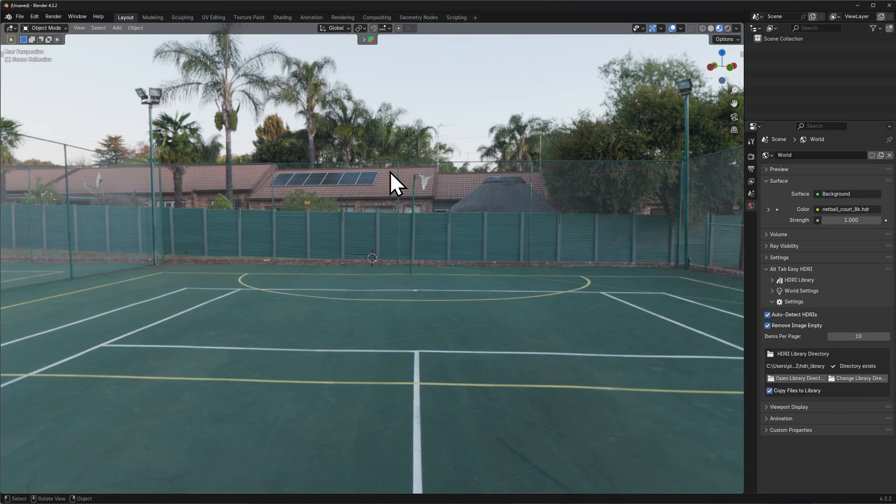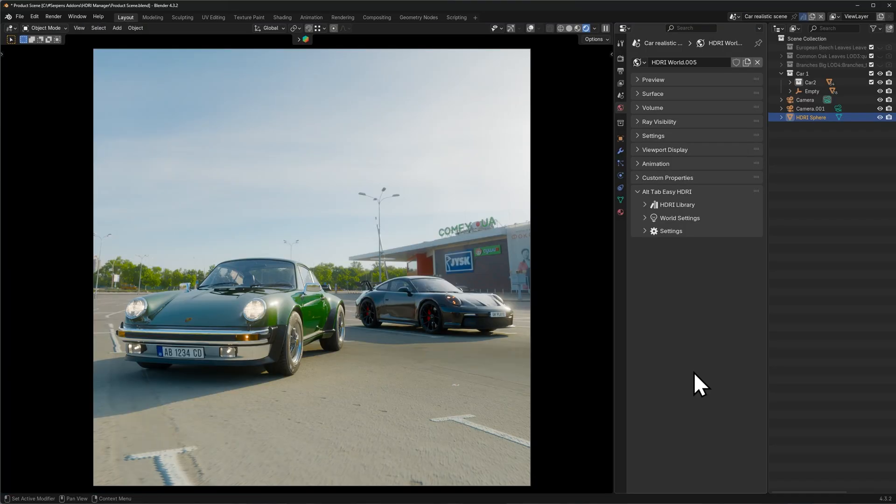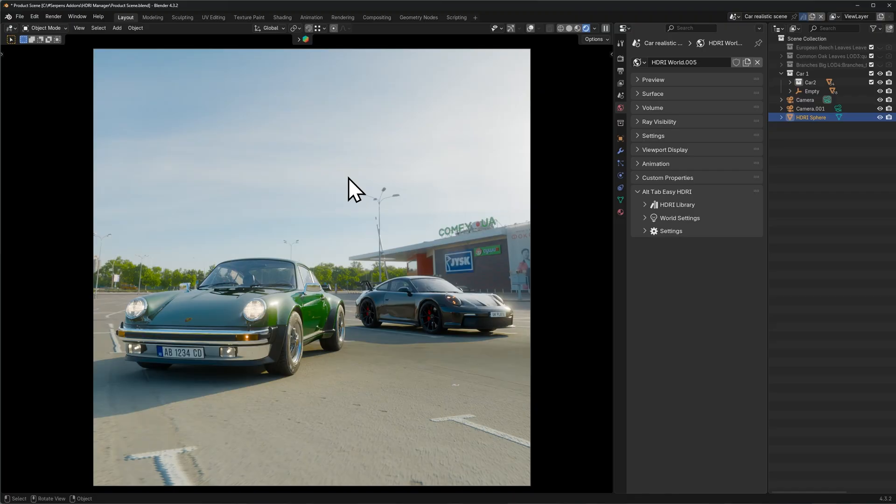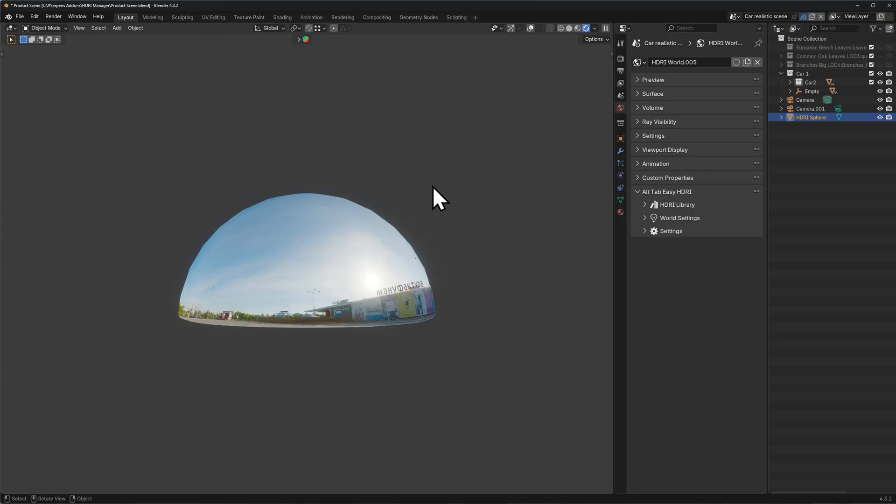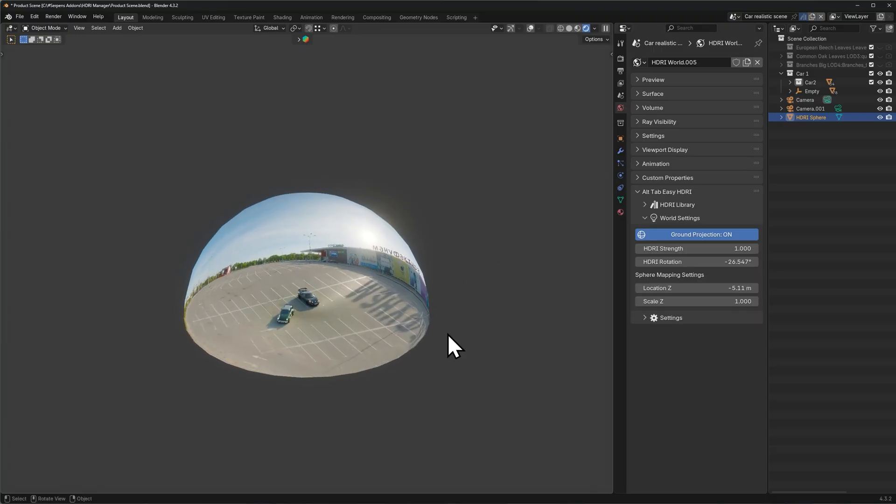To disable the add-on's drag and drop functionality, you can simply disable this toggle right here. A few things worth mentioning as well is that one thing that can impact the look of your HDRI is obviously the resolution of your HDRI, as well as the actual scale of the sphere. You can go ahead and change the scale alongside the Z location and scale value.